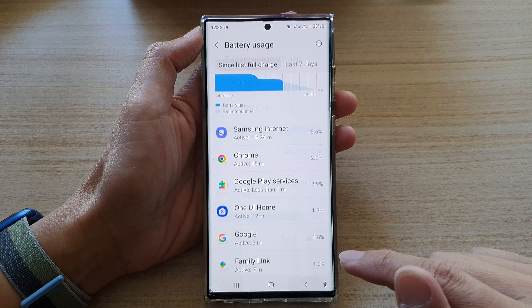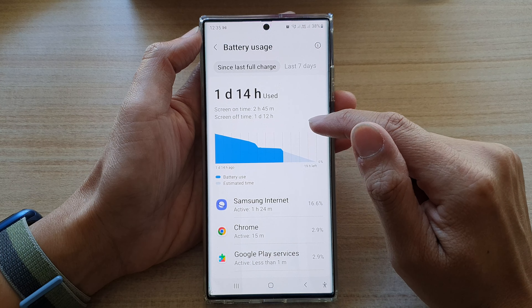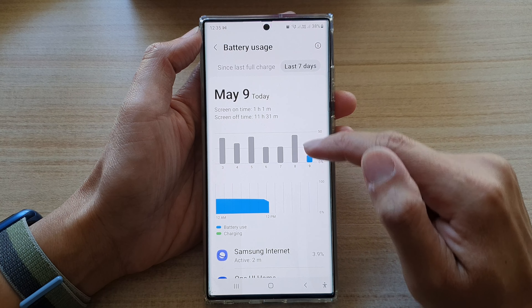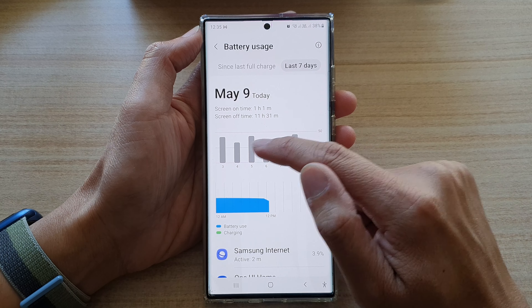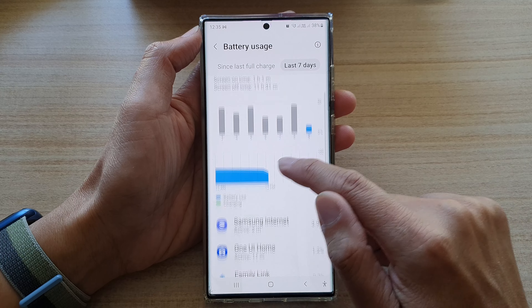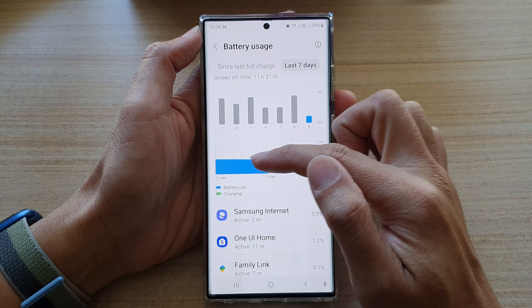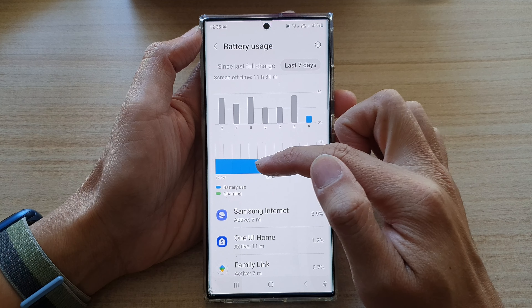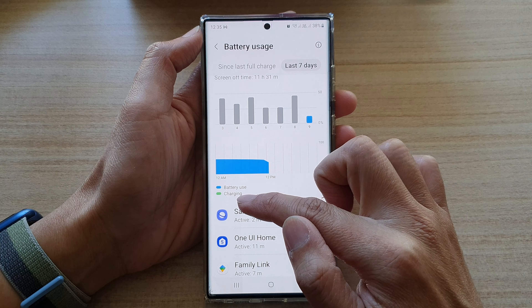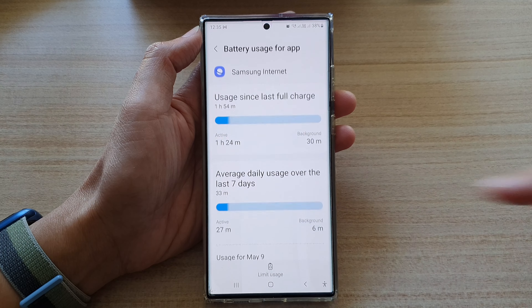You can swipe across here and for the last seven days it will show the graph in a bar chart. Down here it will show you at which time of the day you are using the most battery, and when you are charging it, shown in green.